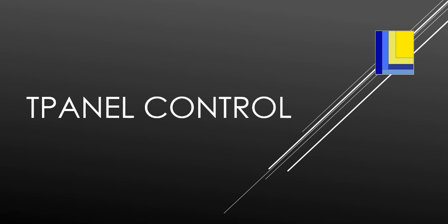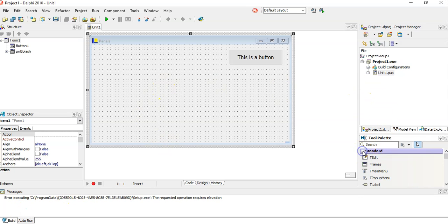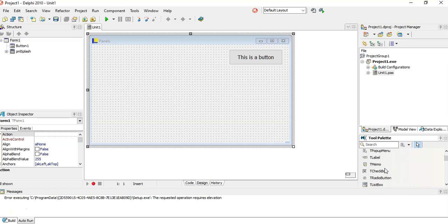Let's look at the T-Panel control and how to use it in Delphi. So what is a T-Panel? If I come here to the tool palette and go to Standard, I scroll all the way down.